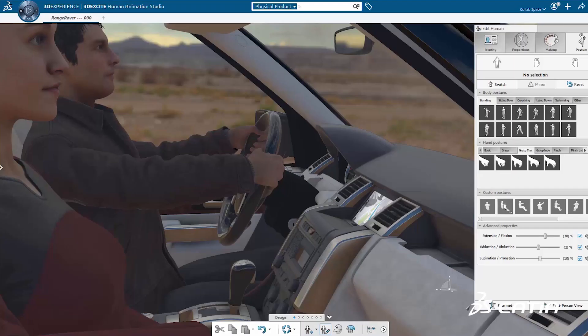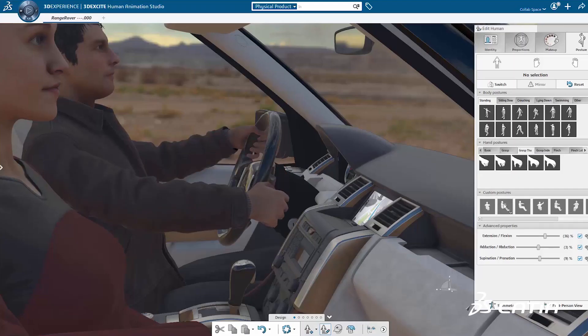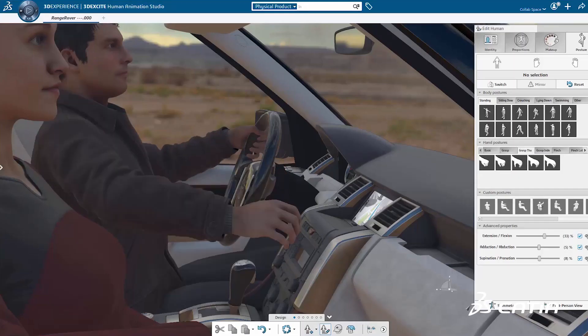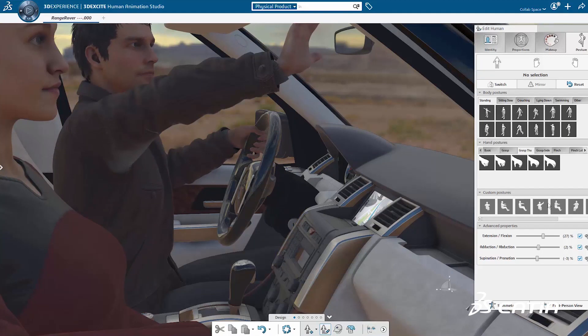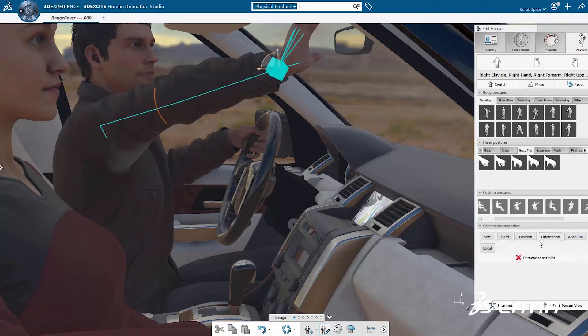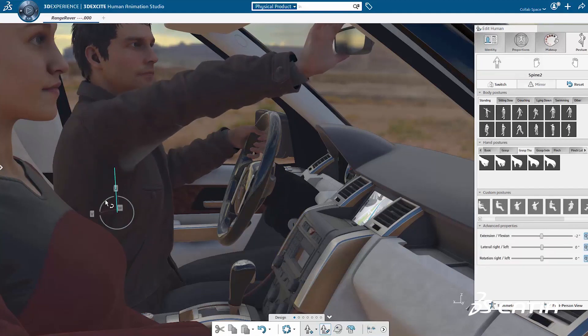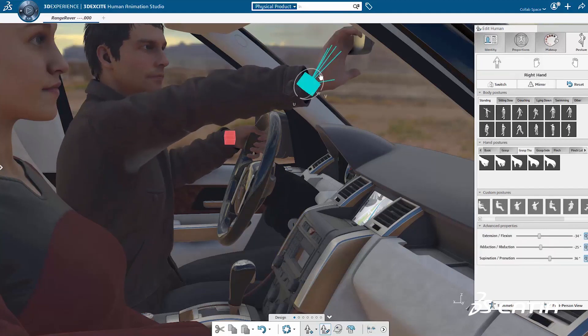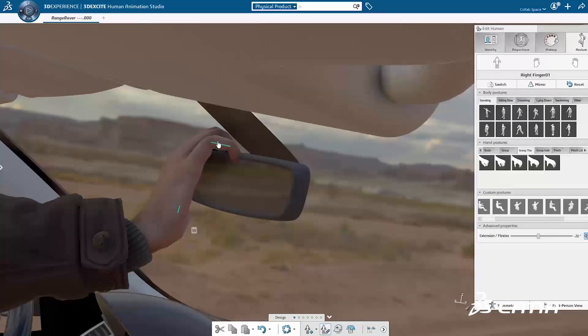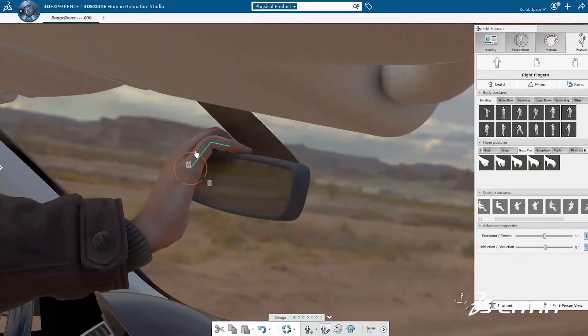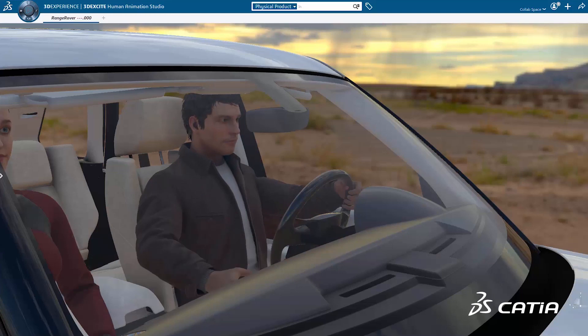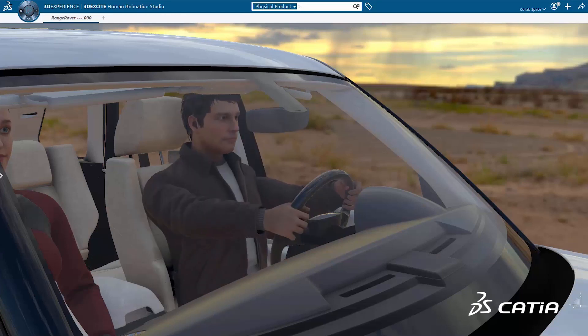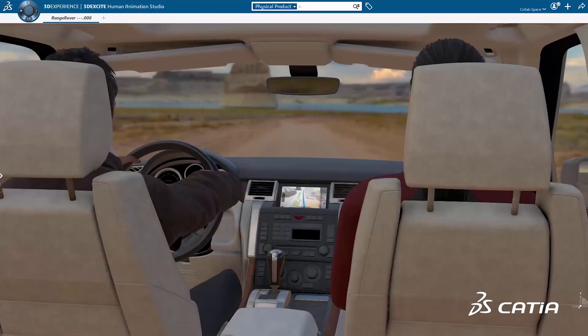The new Human Animation app lets designers explore and animate the physical interaction of a human with their product. Accurate, complex human animations can be created or imported. The animation can be replayed and studied, allowing full consideration of the human experience from the early stages of design.